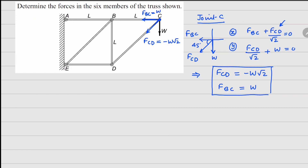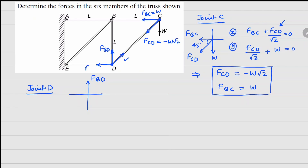Looking at joint D, there will be three member forces — one goes here, another there, and a third there. Since fcd is already known, we have only two unknowns. Drawing the free body diagram of joint D, we have fbd and fde, along with the known force fcd equals minus w√2.